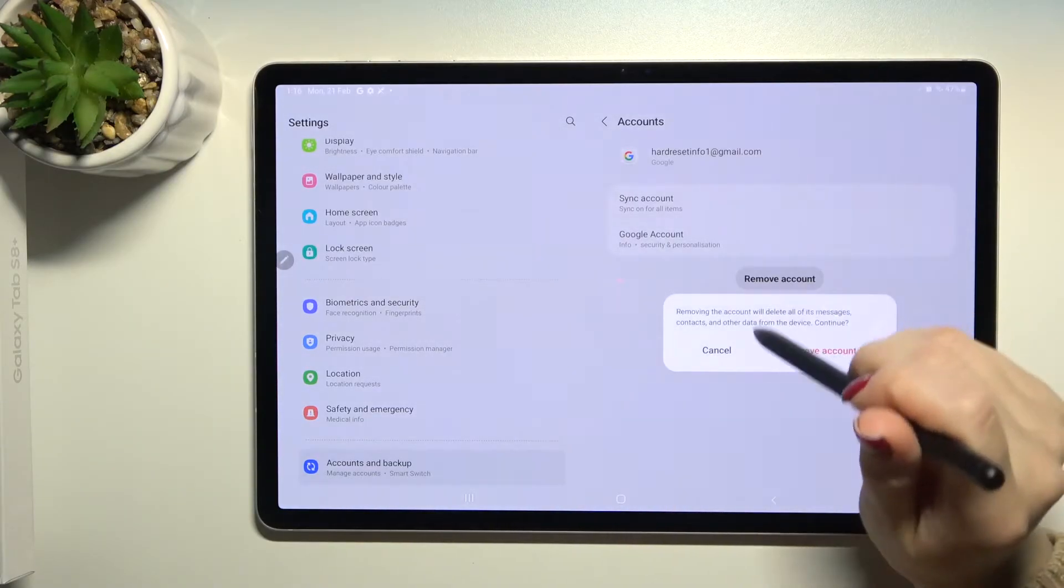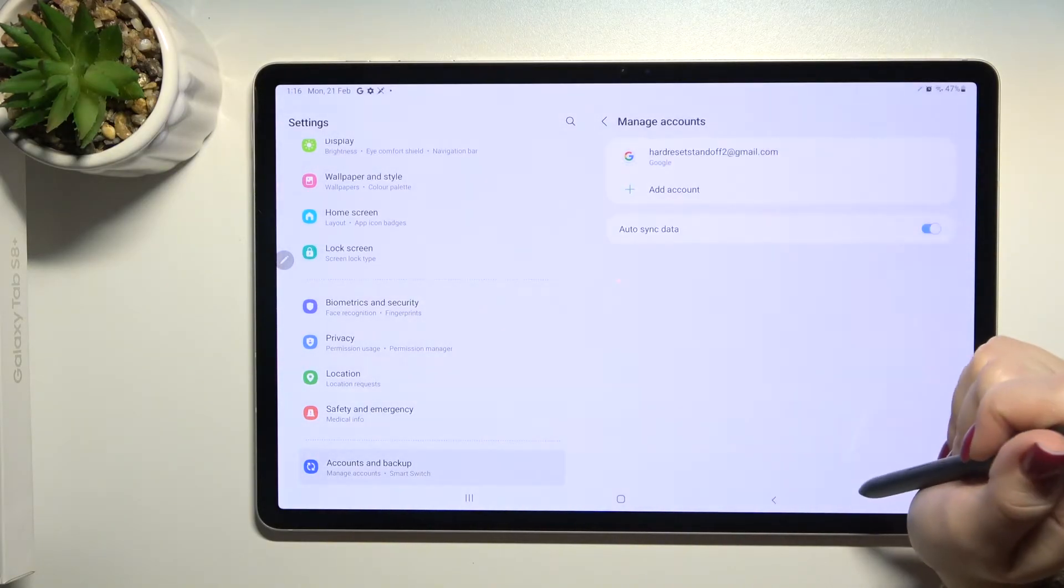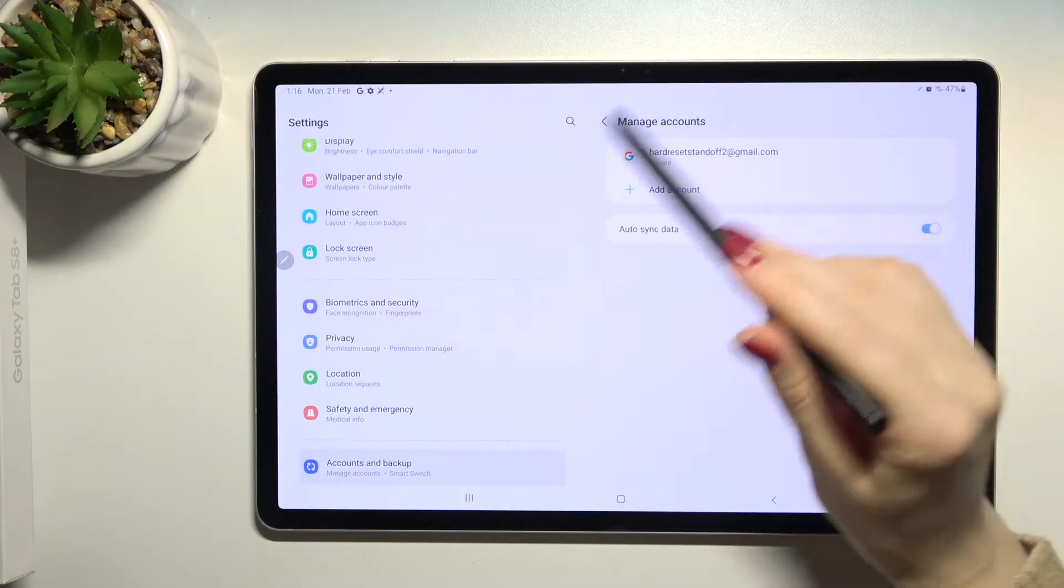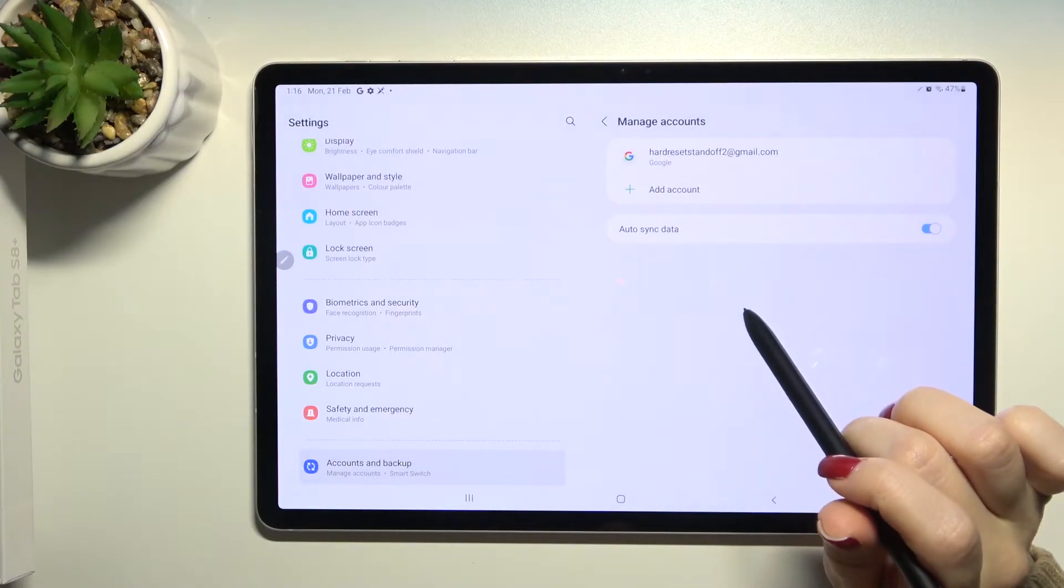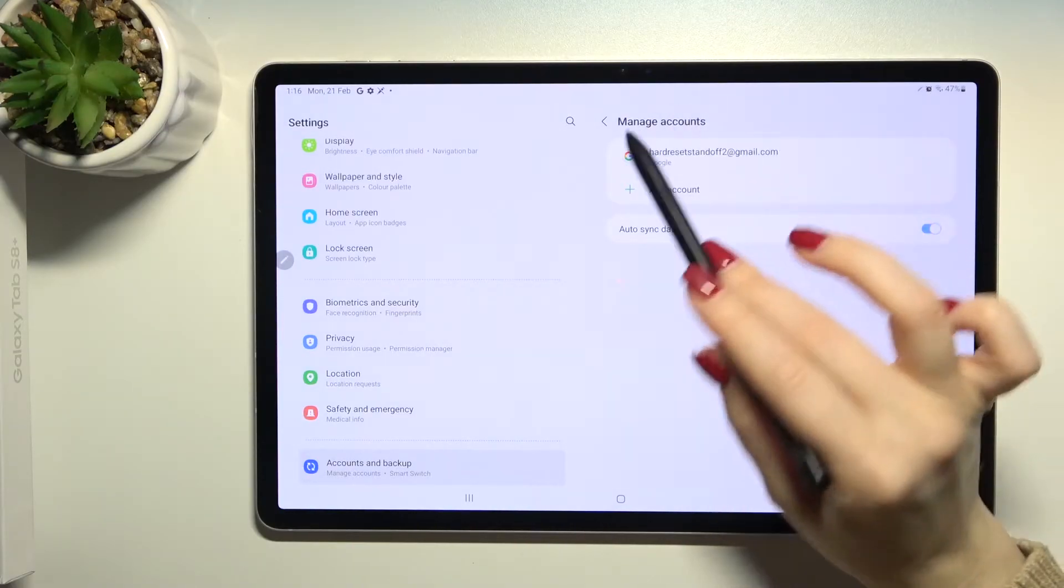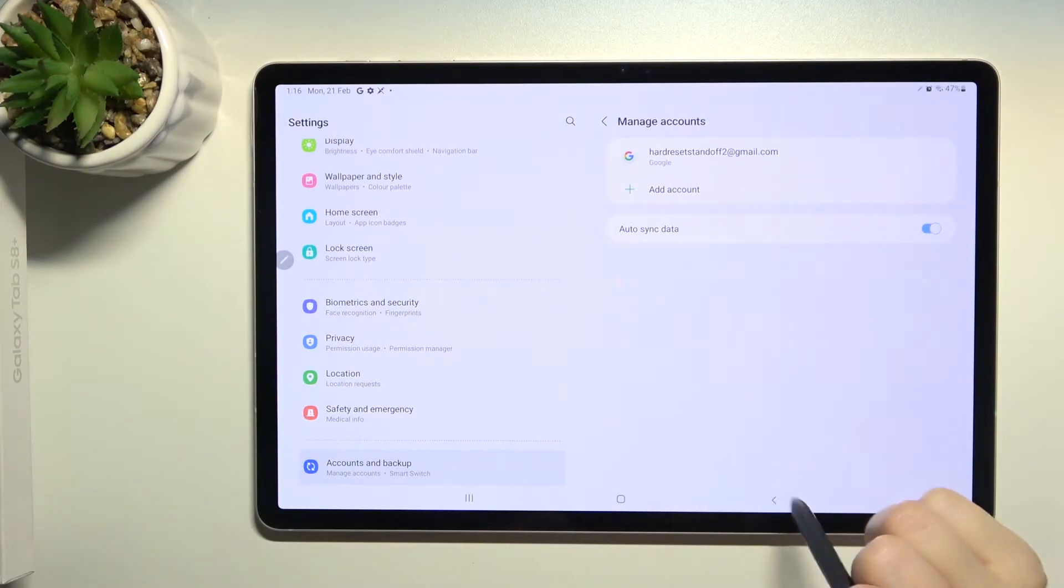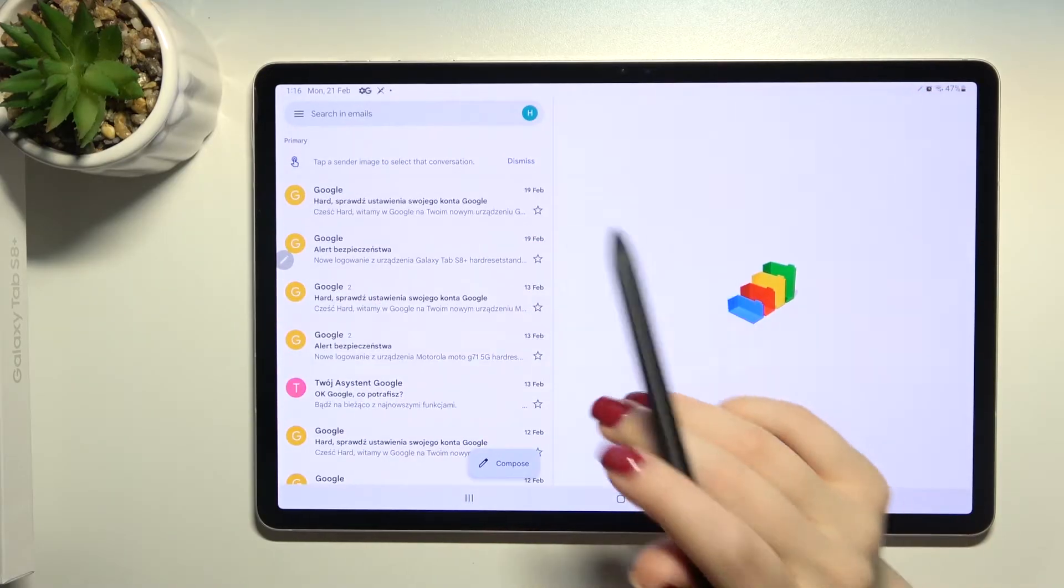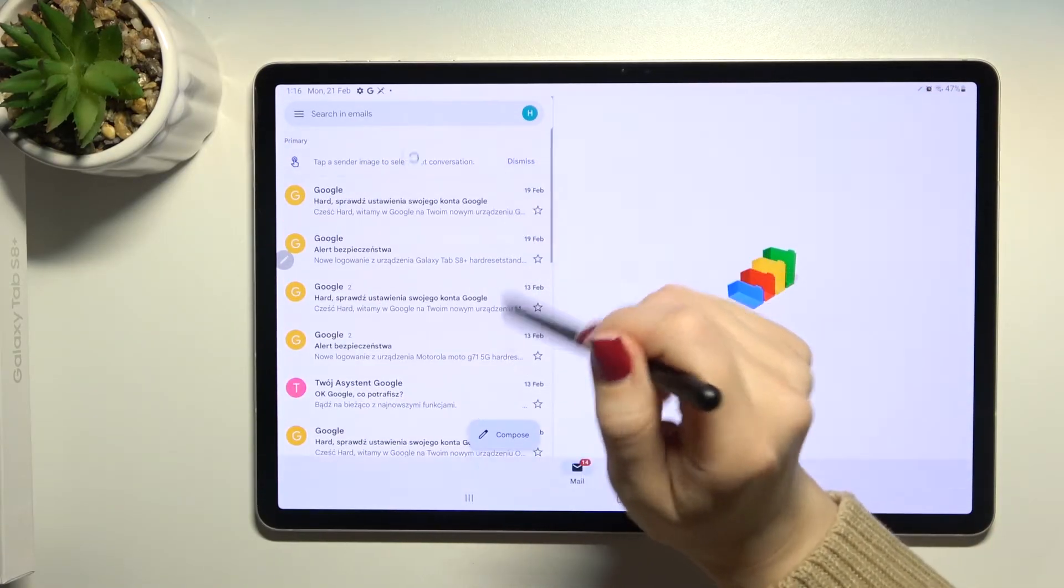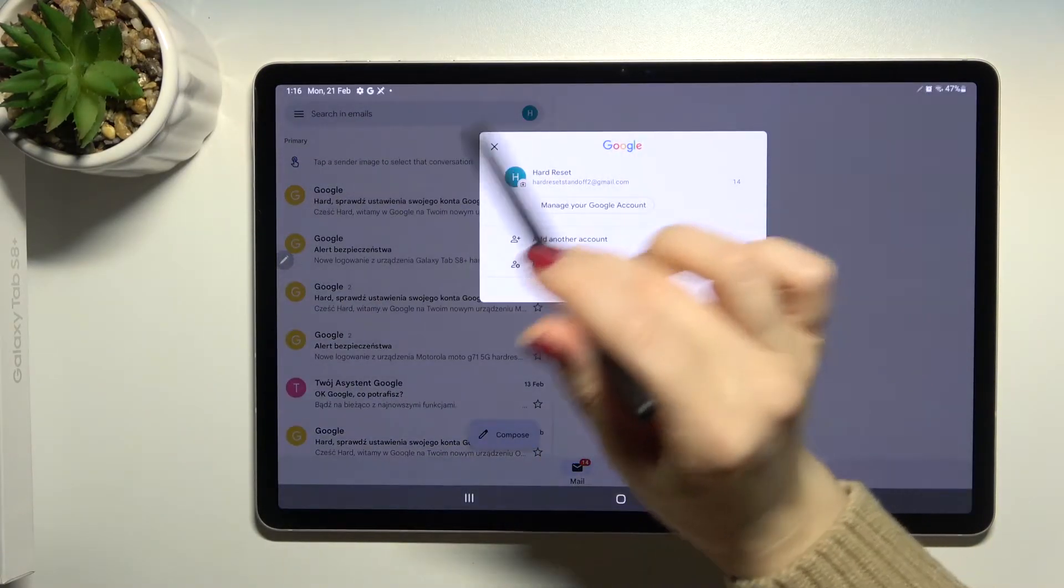Confirm by clicking here again to remove account. As you can see in Google account settings, we now have only one account. Now we'll go back to the application to check.